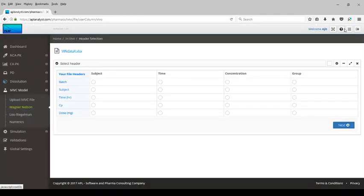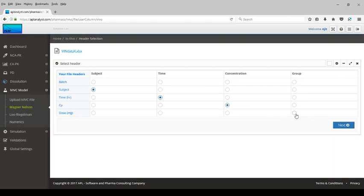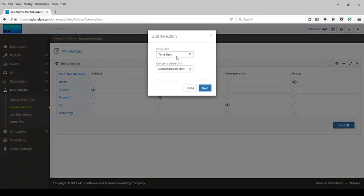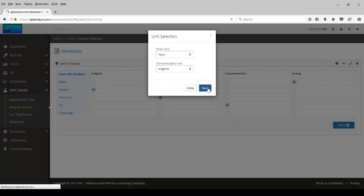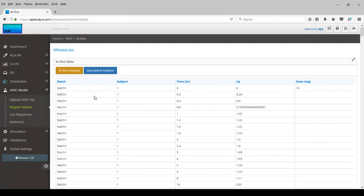Next, let's perform the deconvolution analysis using the Wagner-Nelson method. The file headers need to be matched with the program variables: subject is subject, time is time, CP is concentration. For grouping, we use the batch variable from our dissolution file. Select time units as hours, concentration as micrograms per mL, and click the next button. All data for the three batches is now displayed.